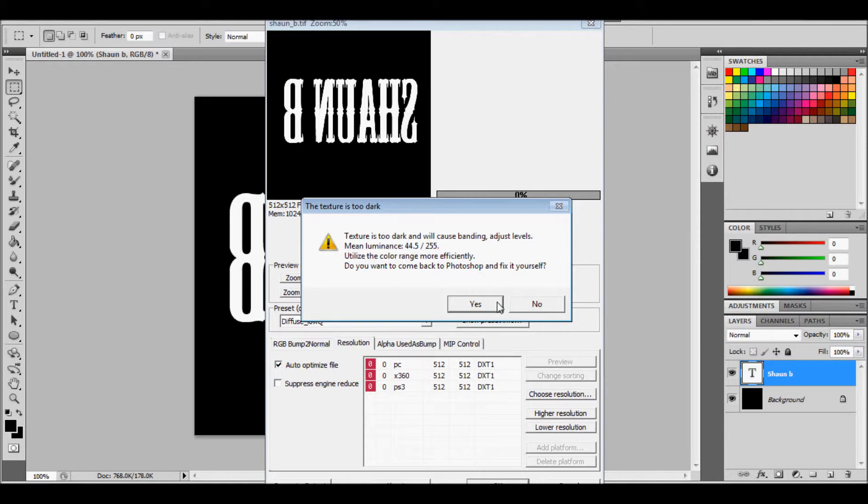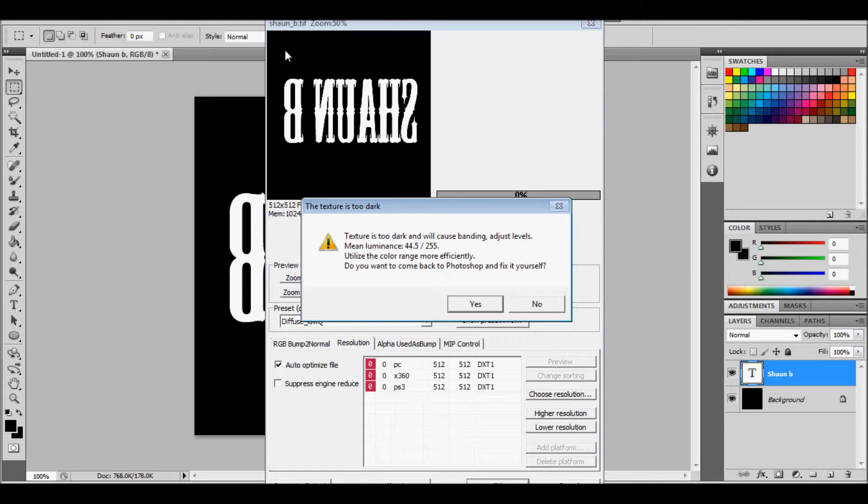So basically I ignore that because I'm an idiot. And there's nothing wrong with it really. I'll have it this way because the black will be transparent and the white will be. So just click yes and it should save.